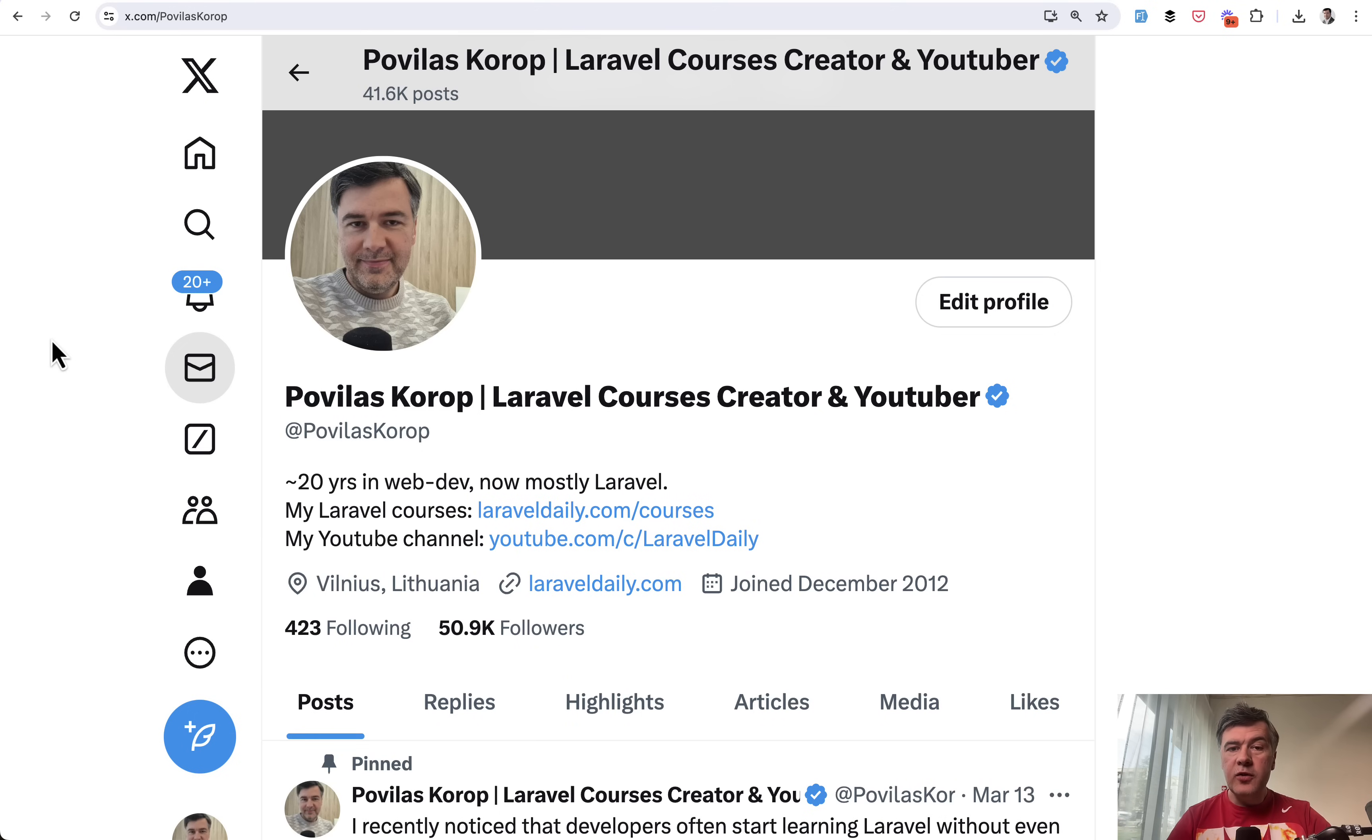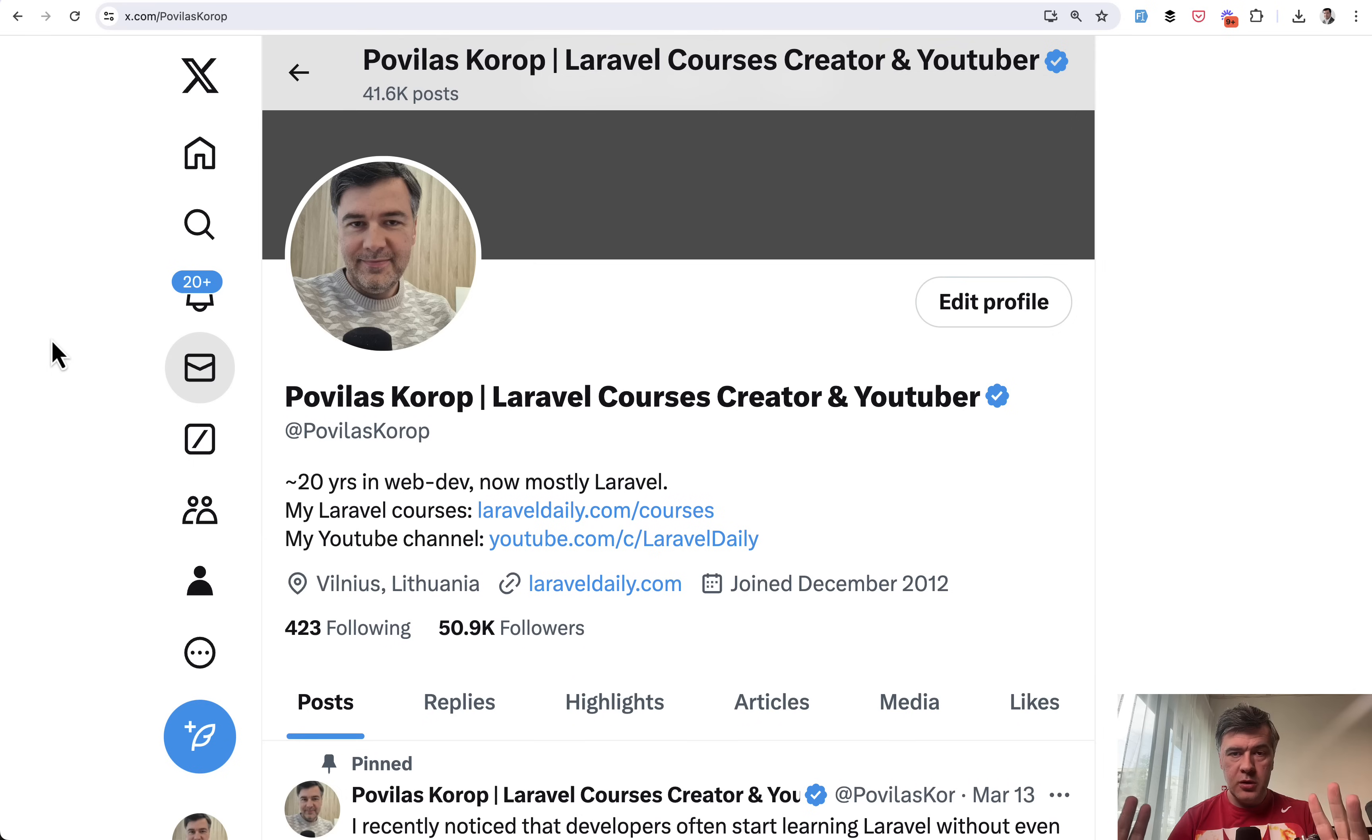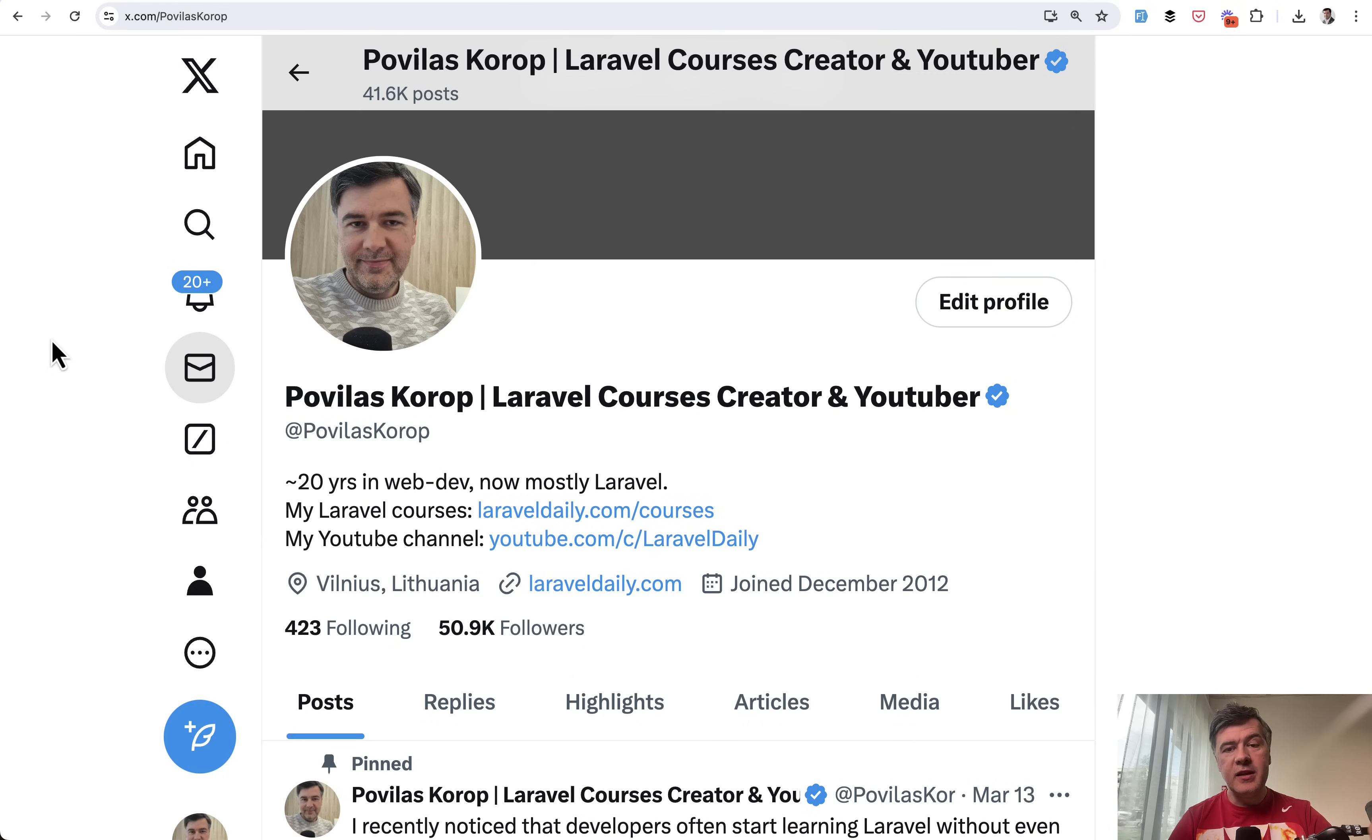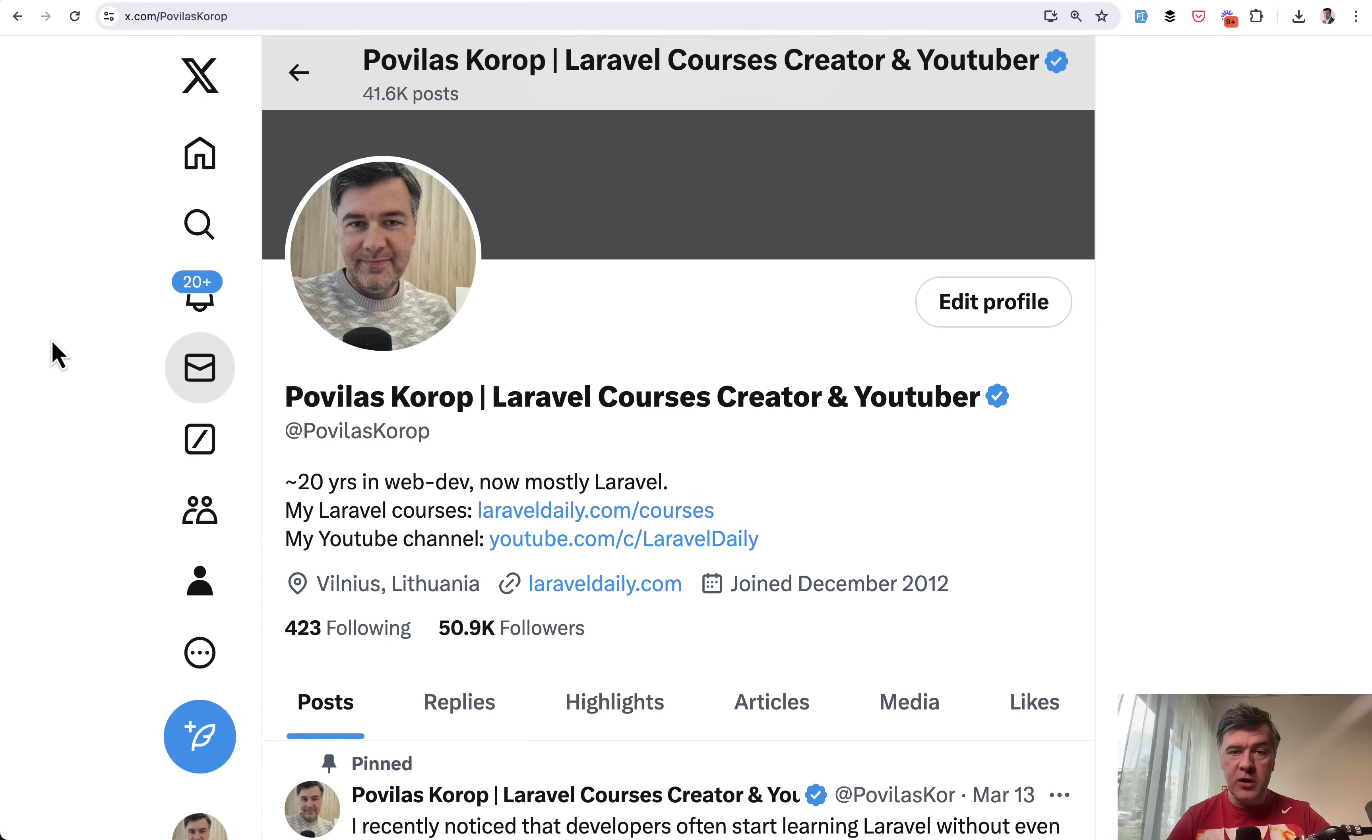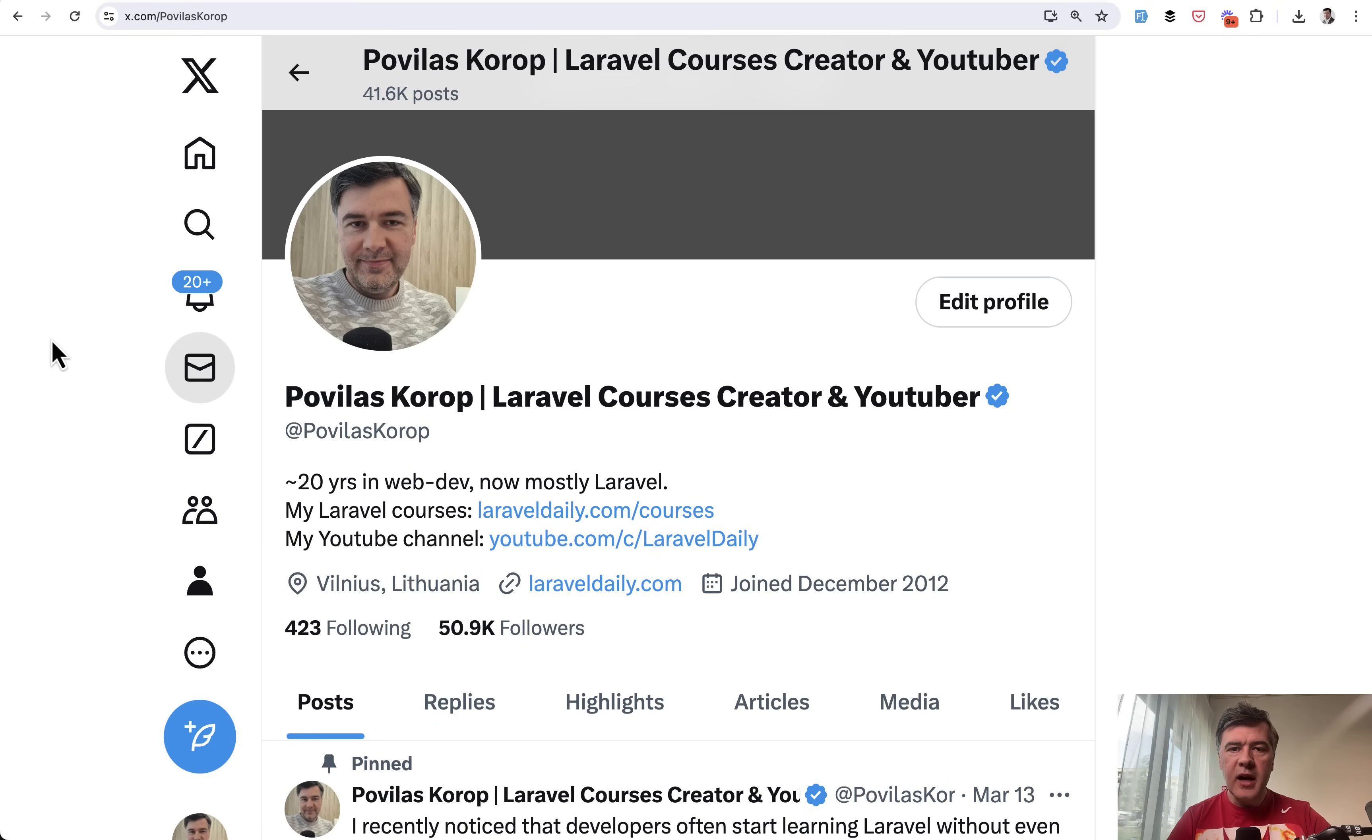Even if you do follow me on Twitter, you probably don't see all of my tweets, which I do tweet a lot, around 10 tweets a day about Laravel. In this video, I want to recap the most popular Laravel tips from my Twitter and someone else's Twitter that got the most engagement, like the most likes or comments, on various topics in Laravel.